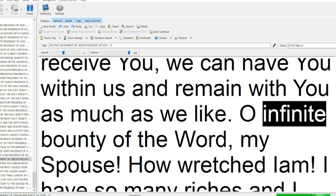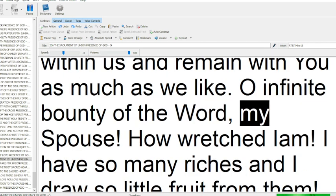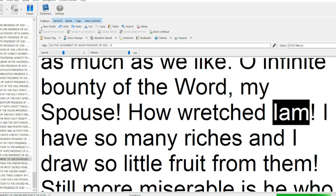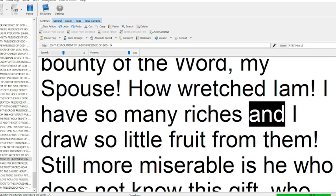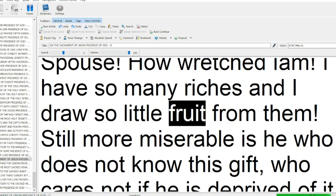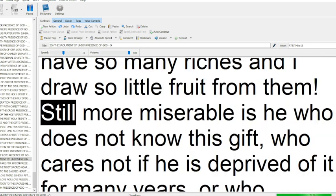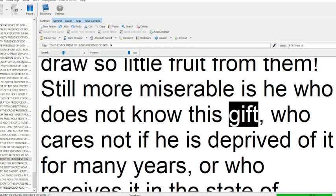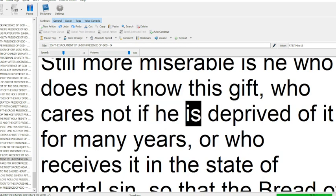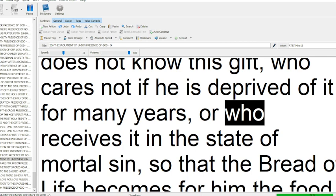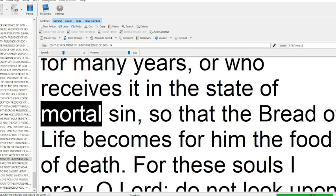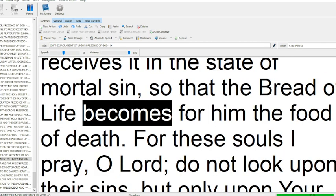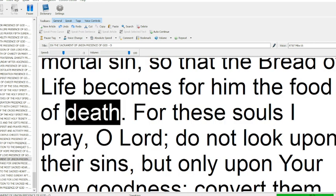Oh infinite bounty of the word, my spouse! How wretched I am! I have so many riches and I draw so little fruit from them. Still more miserable is he who does not know this gift, who cares not if he is deprived of it for many years, or who receives it in the state of mortal sin, so that the bread of life becomes for him the food of death.